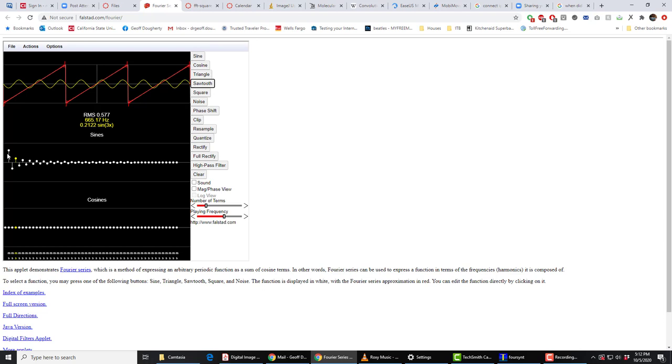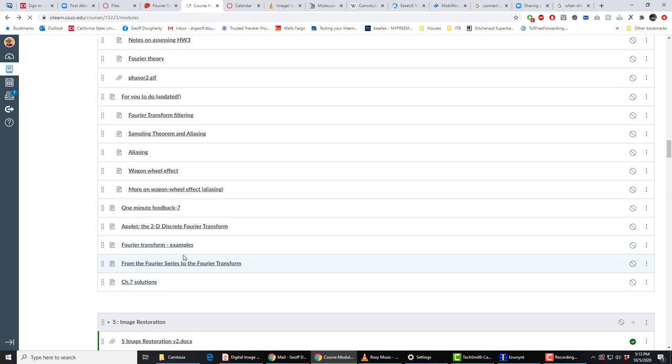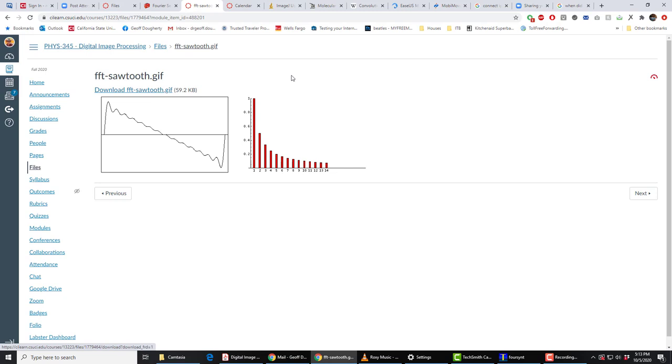So our Fourier coefficients are 1, minus a half, plus a third, minus a quarter, plus a fifth, minus a sixth, and so on. And again, we can look at the GIF file of that. And we see, all the harmonics are being used and they're one, a half, a third, they're one minus a half plus a third minus a quarter, but this is just plotting the magnitude of the Fourier coefficients.